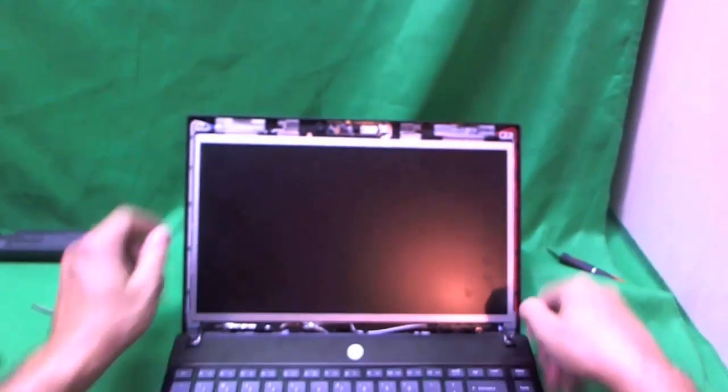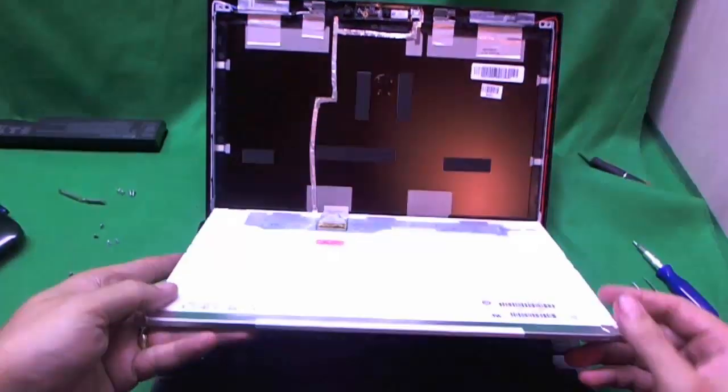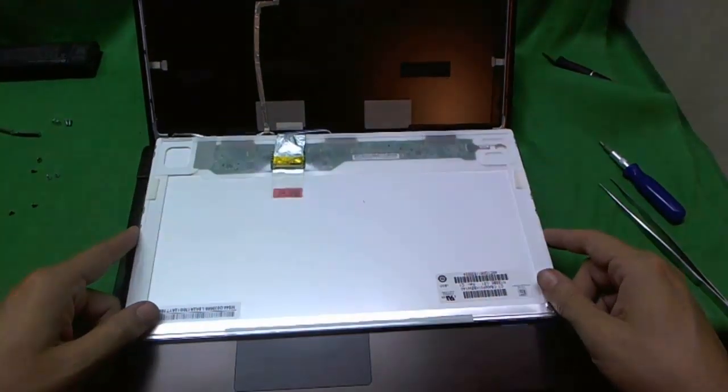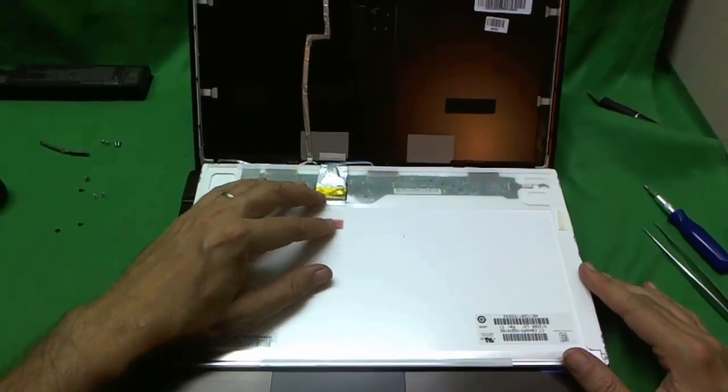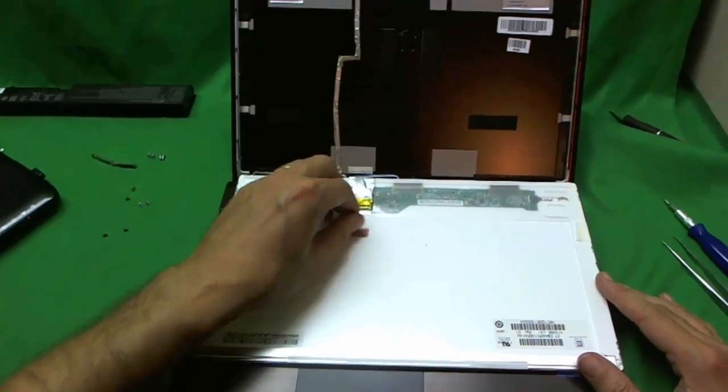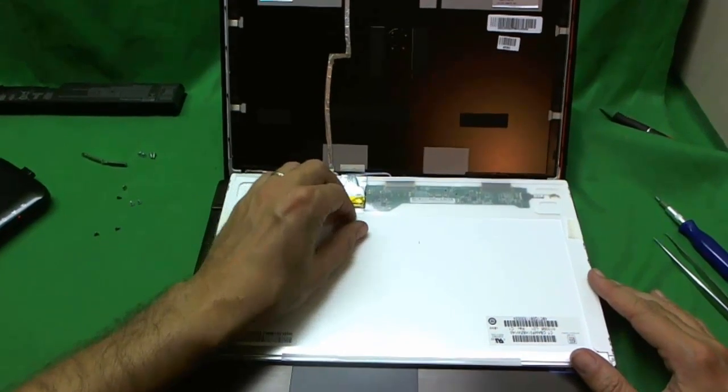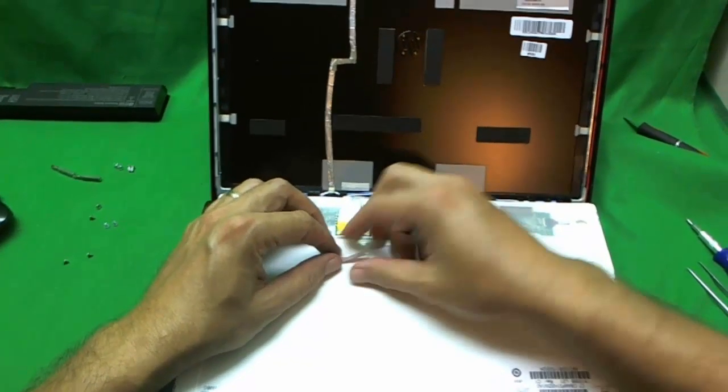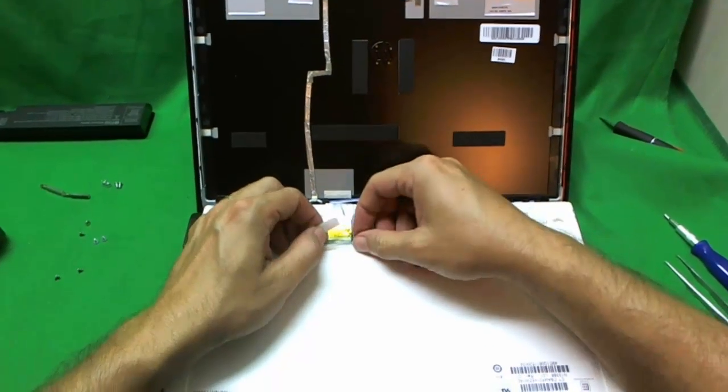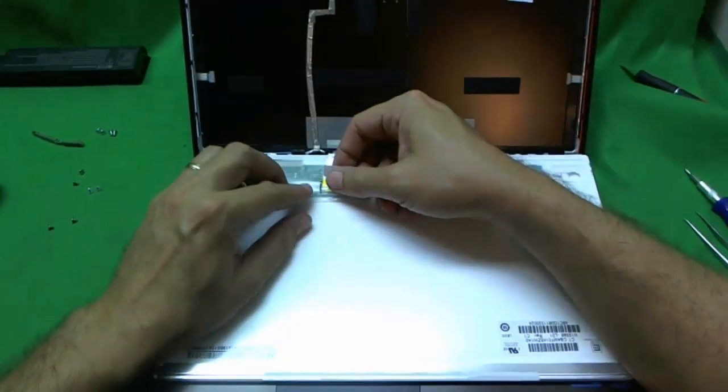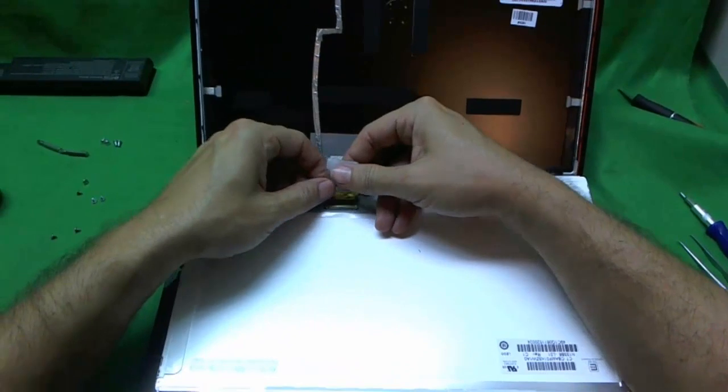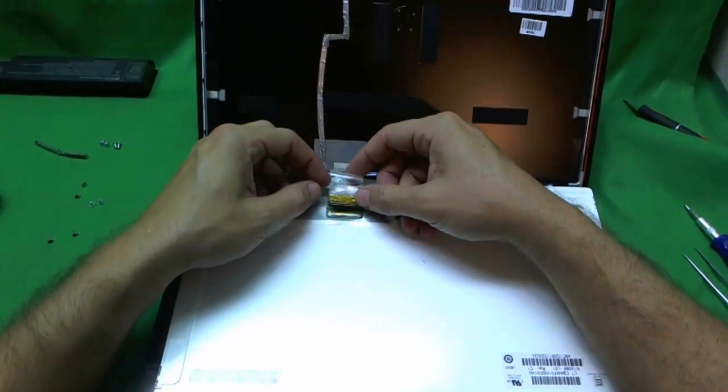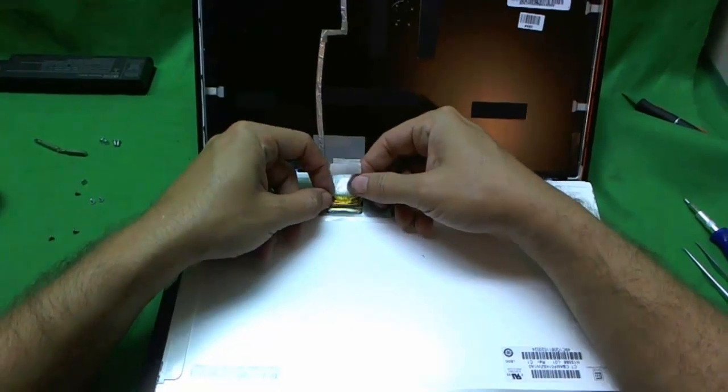The screws are all off, and then we can carefully tilt the whole screen forward. When we do that, we see that we have one connection down here, and this connection is secured by some adhesive tape, which we lift up, like so. The connector comes out. There's a trick with this connector too.